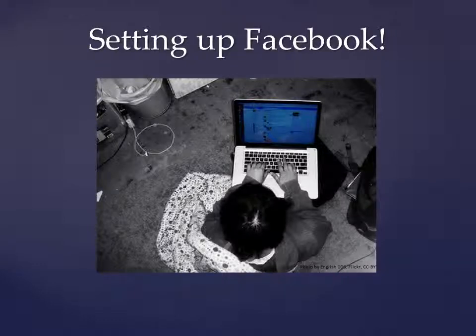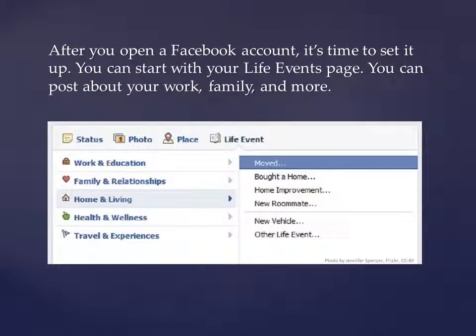Setting up Facebook. After you open a Facebook account, it's time to set it up. You can start with your life events page. You can post about your work, family, and more.